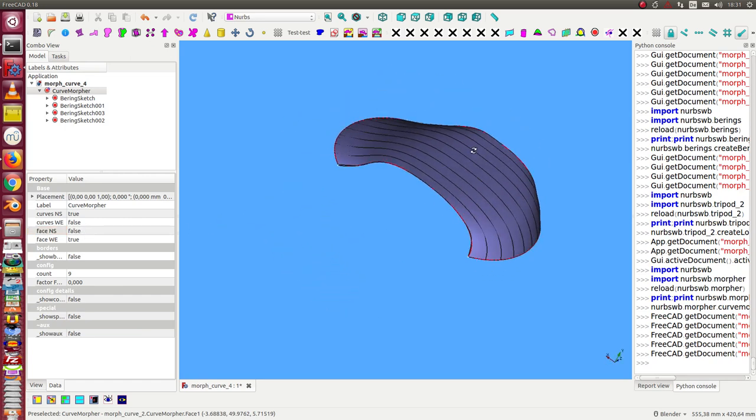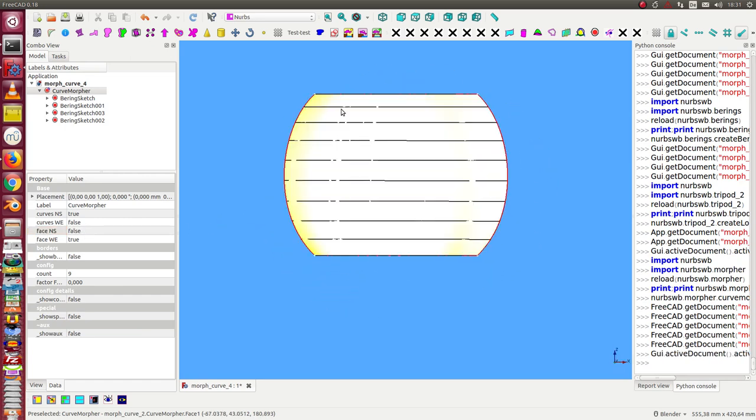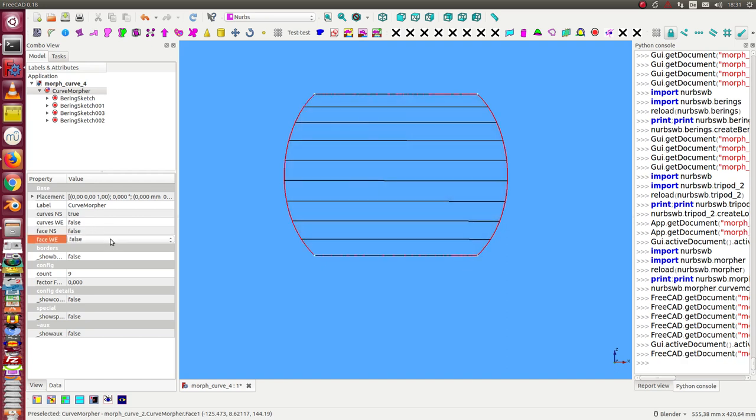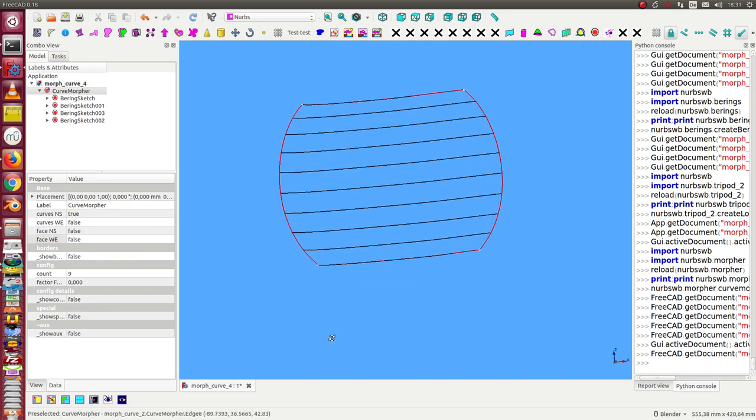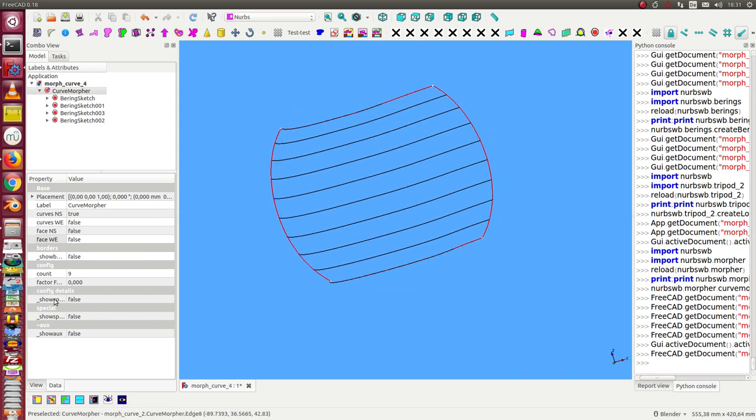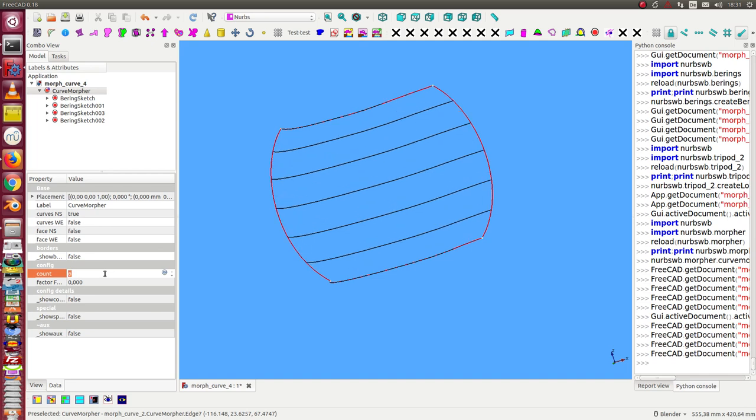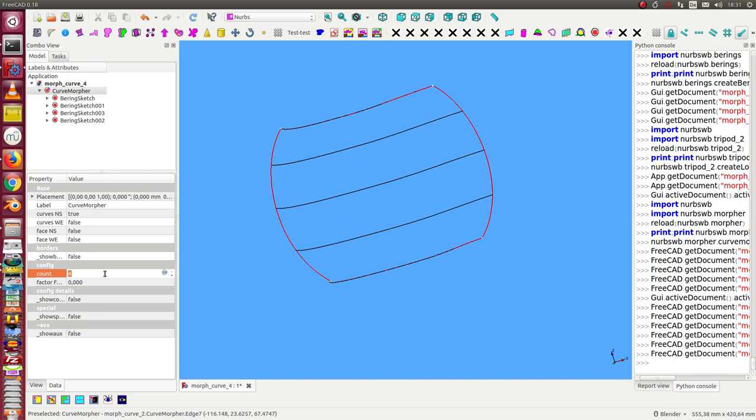Now the next step is to change the number of ribs. Say I only want to work with three inner ribs.